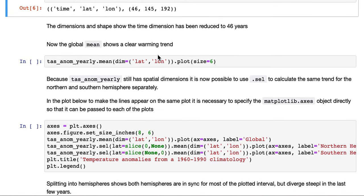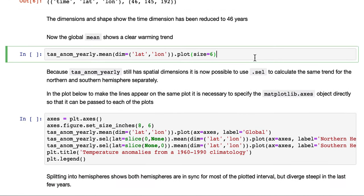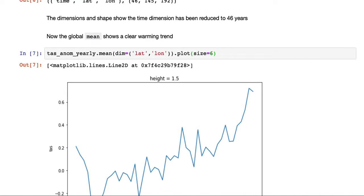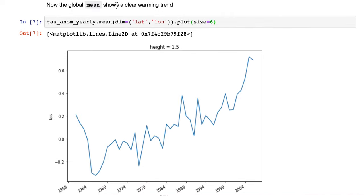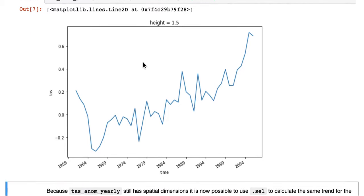Now the global mean shows a clear warming trend. What we've done in this plot is to take those anomalies and then apply the mean in latitude and longitude. So that's the global mean for each year of the anomalies from the 1960 to 1990 climatology. You can see there's a much clearer trend with quite a large uptick at the end.